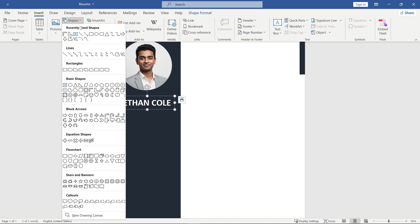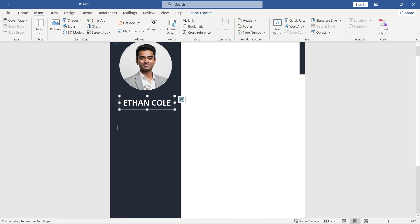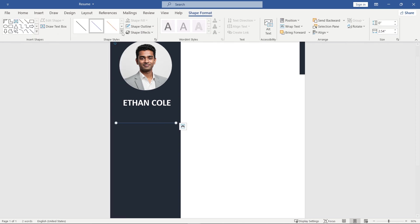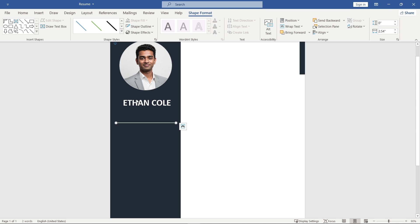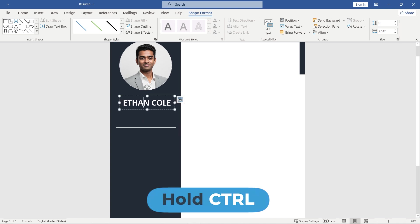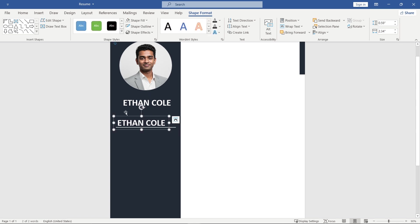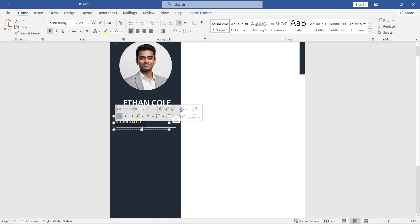Now, add a line like this and change its color to white. Copy the name text box, replace the text with contact and reduce the font size.